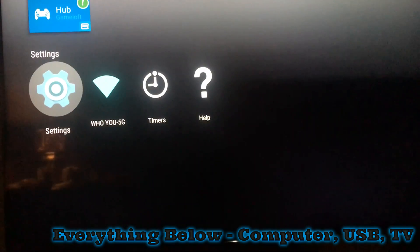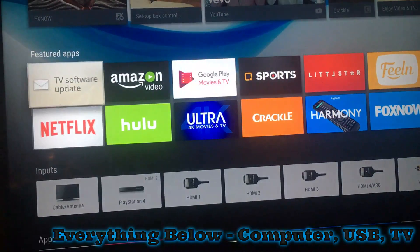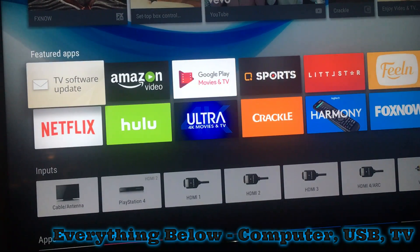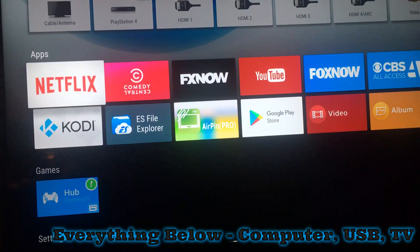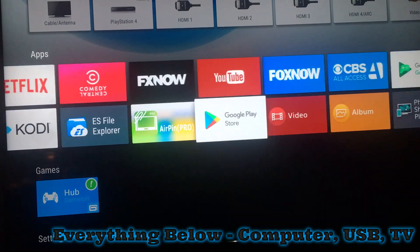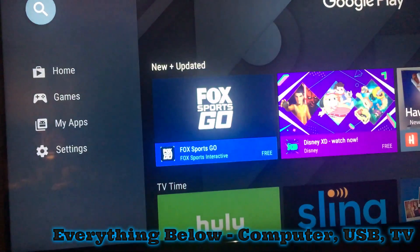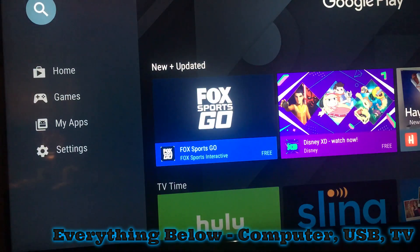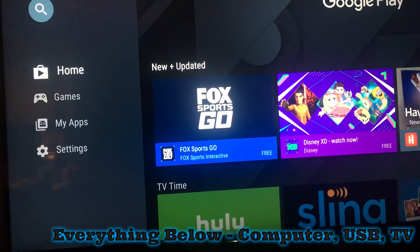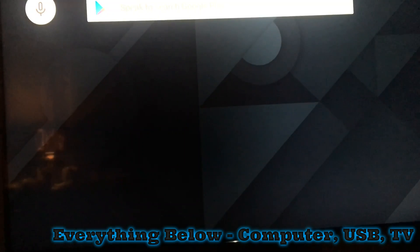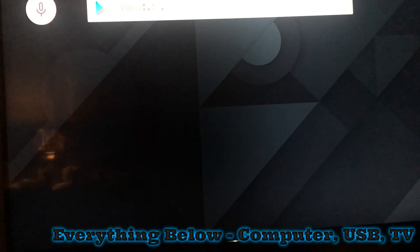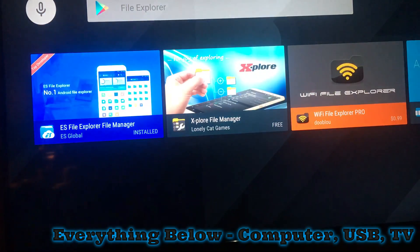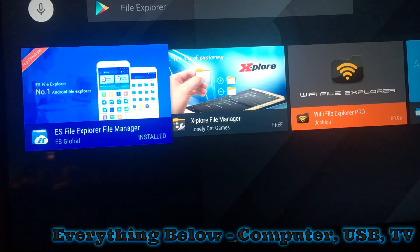All right, now the good part. You have to go in the store, the Play Store. You have to download this ES File Explorer. And there you have it, the first one on the list. See, it says it's installed.